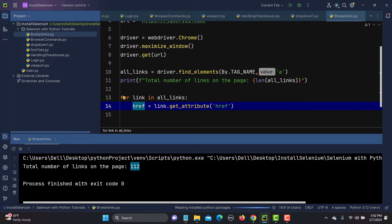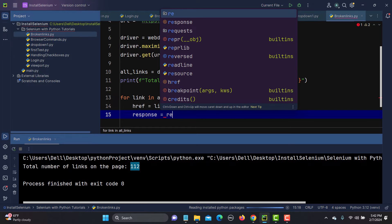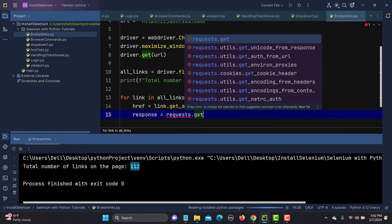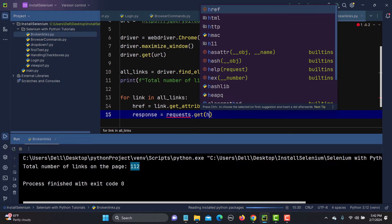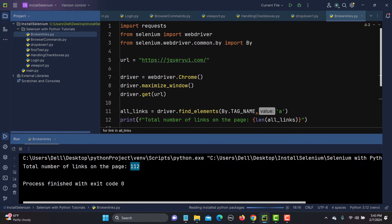Now I need to hit each URL. I will use the requests library from Python for this. I'll create a variable: response = requests.get(href), passing the extracted URL. Import requests — note this is not from Selenium, it comes from Python itself.